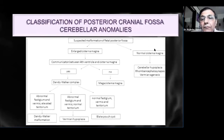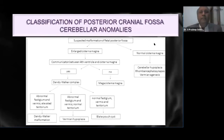So when we have a suspected malformation of the posterior fossa, the first major broad classification we would like to do is to assess the cisterna magna — to see whether there is a normal cisterna magna or whether there is an enlarged cisterna magna.